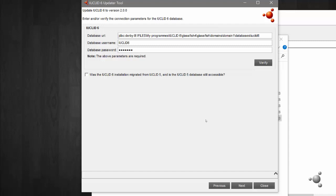You can verify the selection by clicking on Verify, which will display a message in the bottom left-hand corner of the window on whether the database parameters have been verified successfully or not.